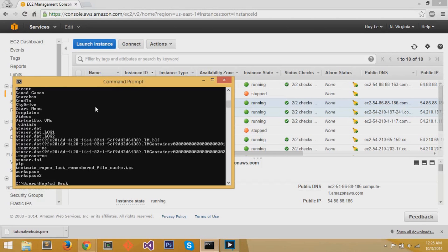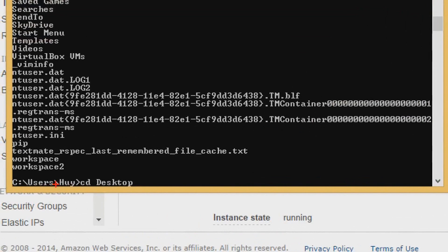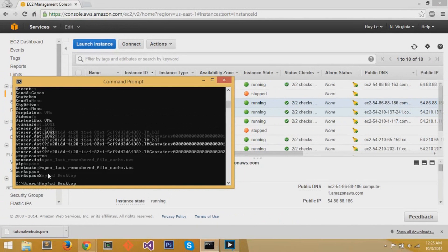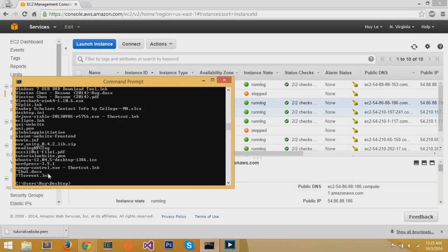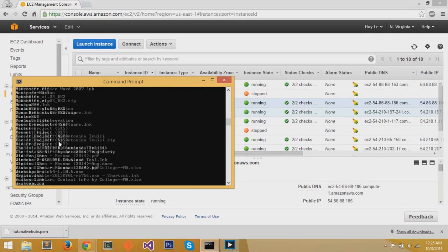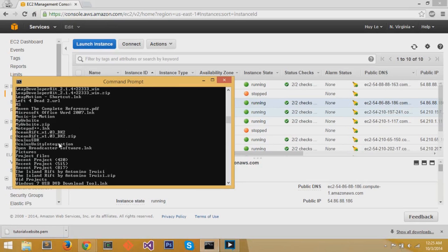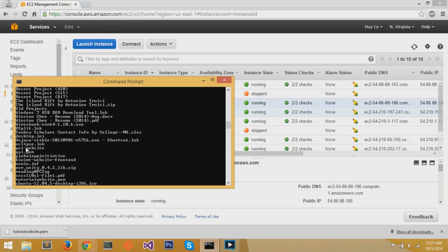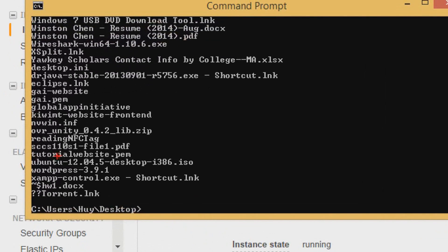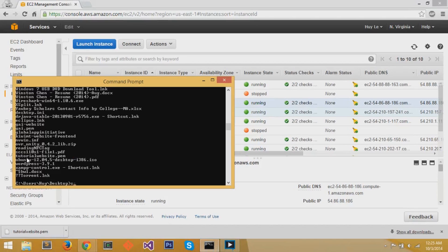Now I'm going to change directory to my desktop by typing cd space desktop. cd stands for change of directory, like I said. And it changes directory to my desktop because I want to see where my tutorialwebsite.pem. I'm going to refer to it. I write ls, and I can see all the files on my desktop, and tutorialwebsite.pem is listed right here.